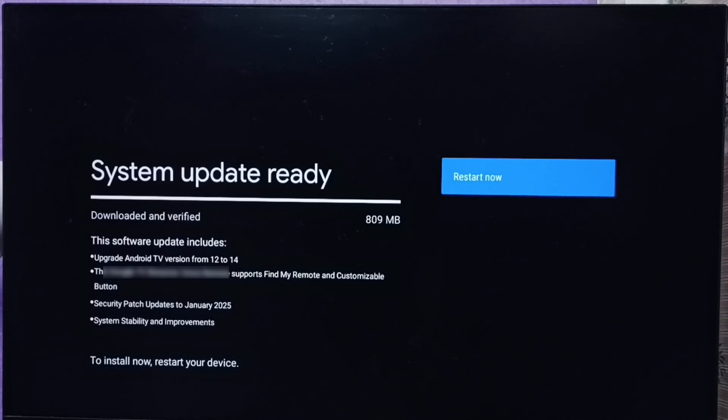So you can try this. If your TV company has released Android TV OS version 14 upgrade, you would get a similar message. Otherwise you have to wait.